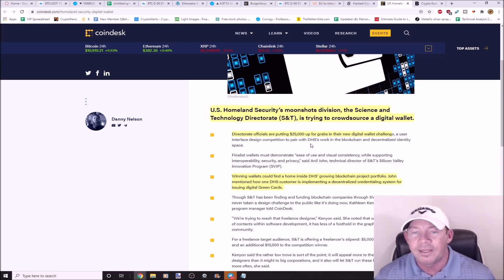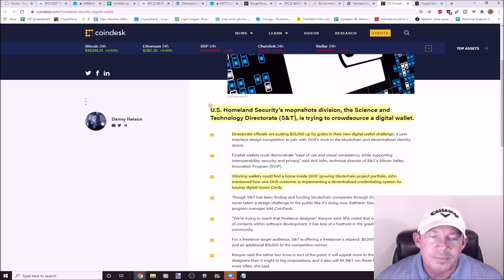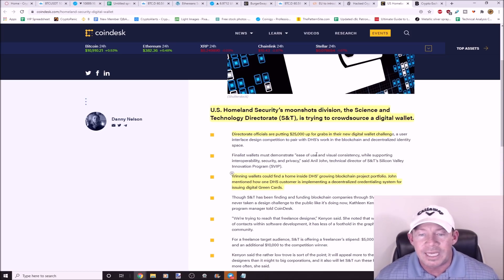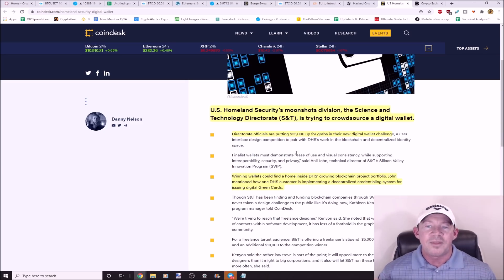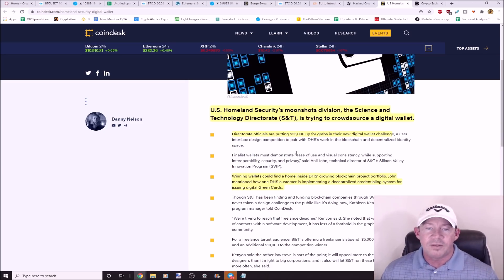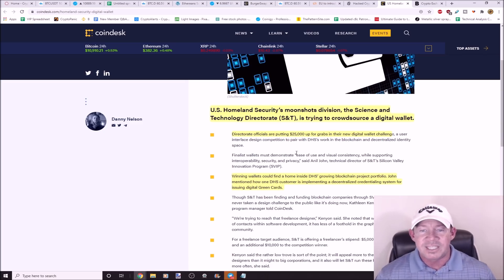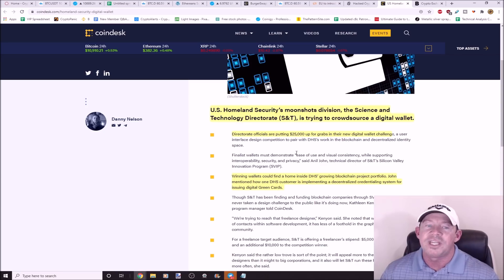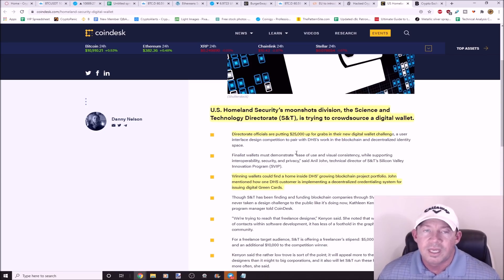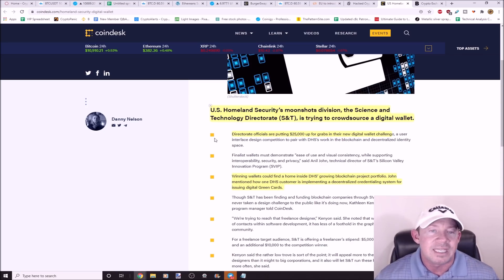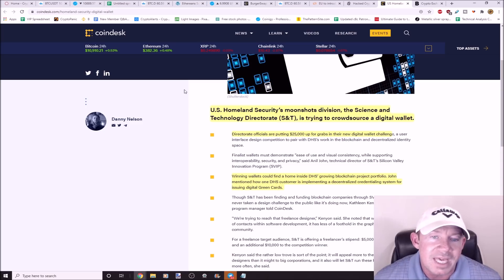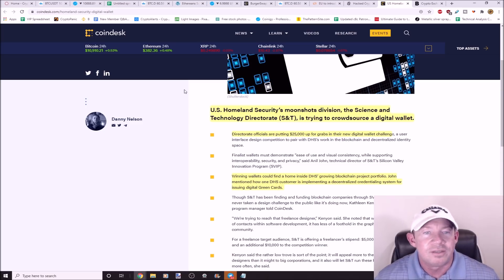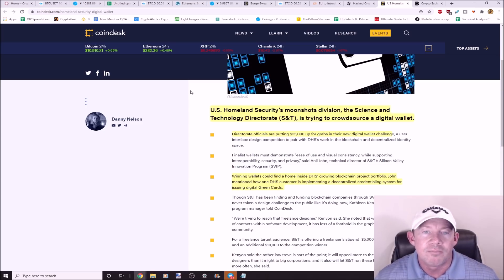The idea is they want to build a decentralized credentialing system for issuing digital green cards as one of the ideas here. Big moves for the Moonshots Division. We're safe, guys. Don't worry, Moonshots Division's got us.